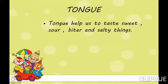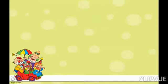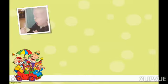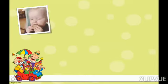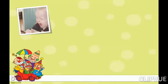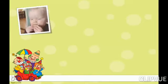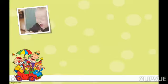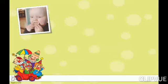Tongue helps us to taste sweet, sour, bitter and salty. Tongue can help us to taste different types of foods. For example, the sour taste — lemon is sour. You can see the baby's face making such expressions because of the sour taste felt with the help of the tongue.